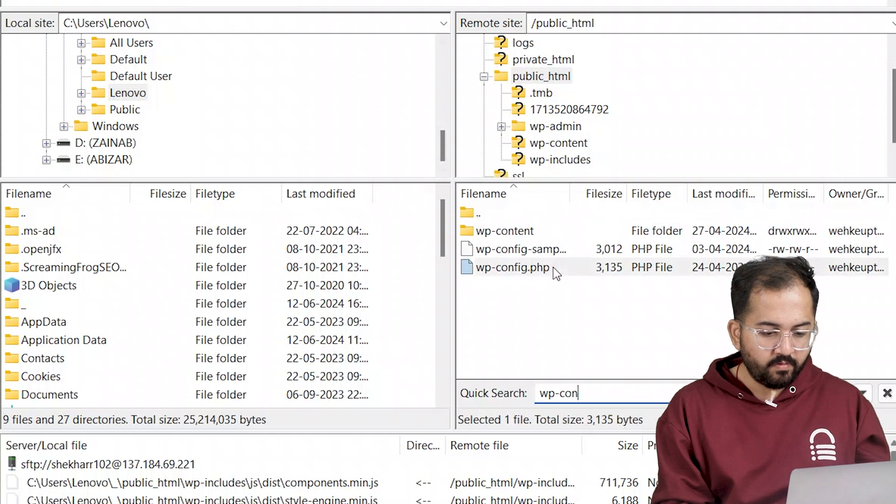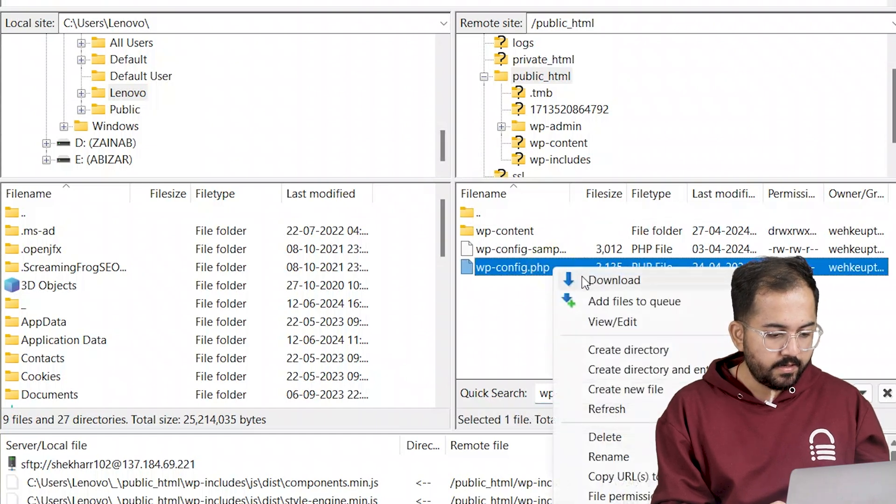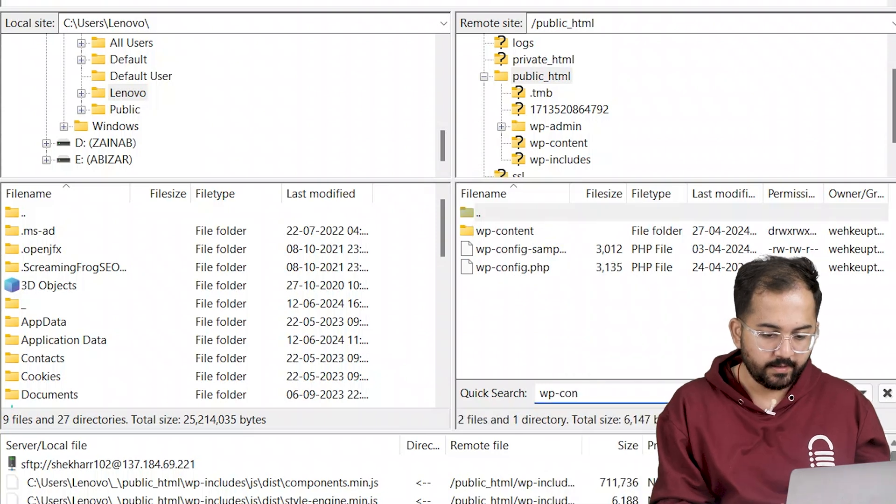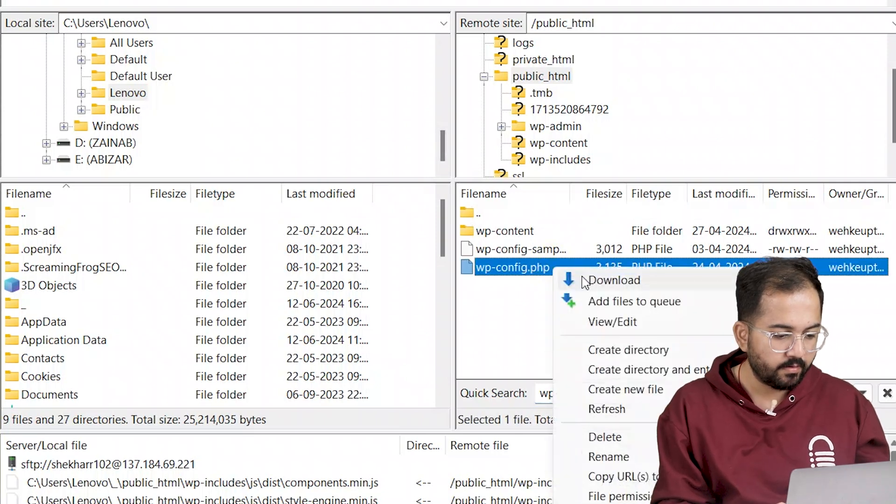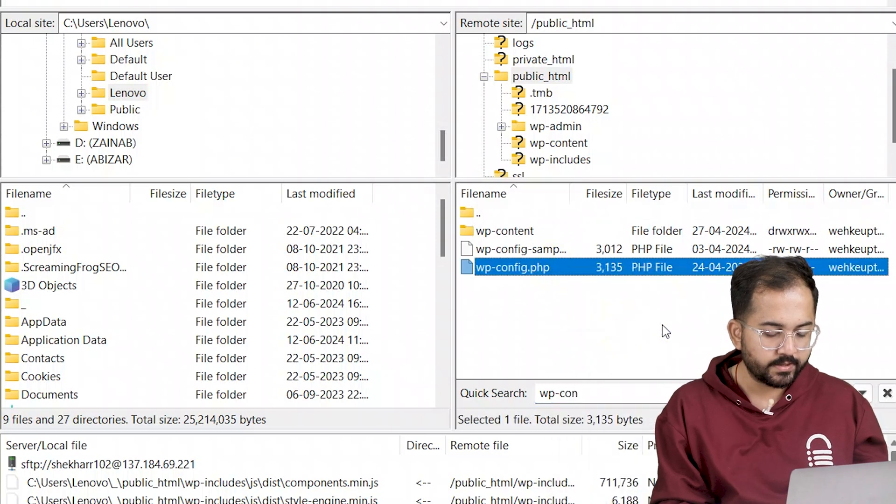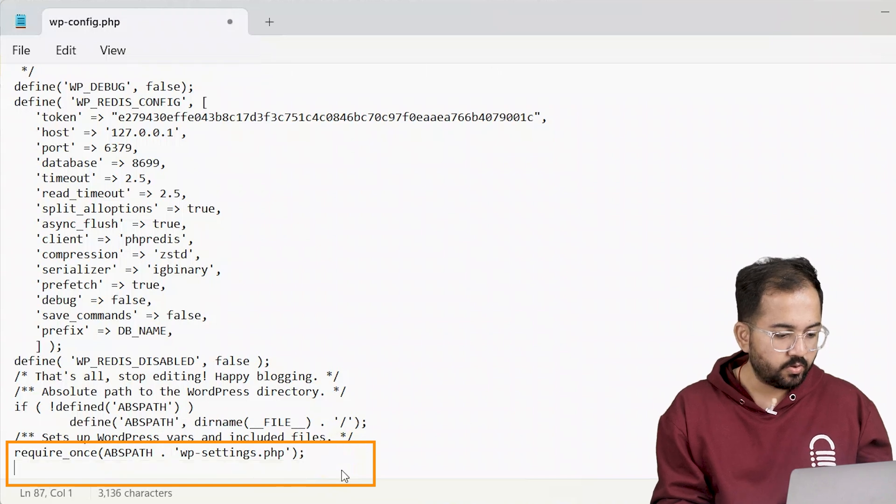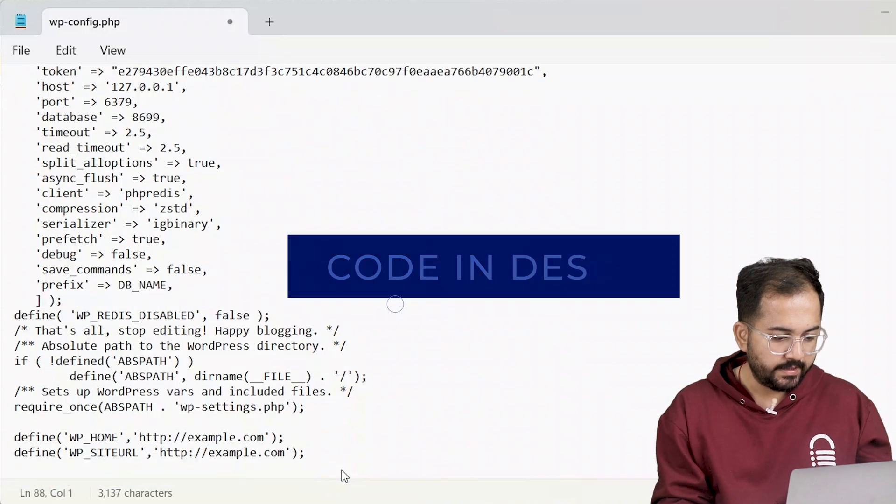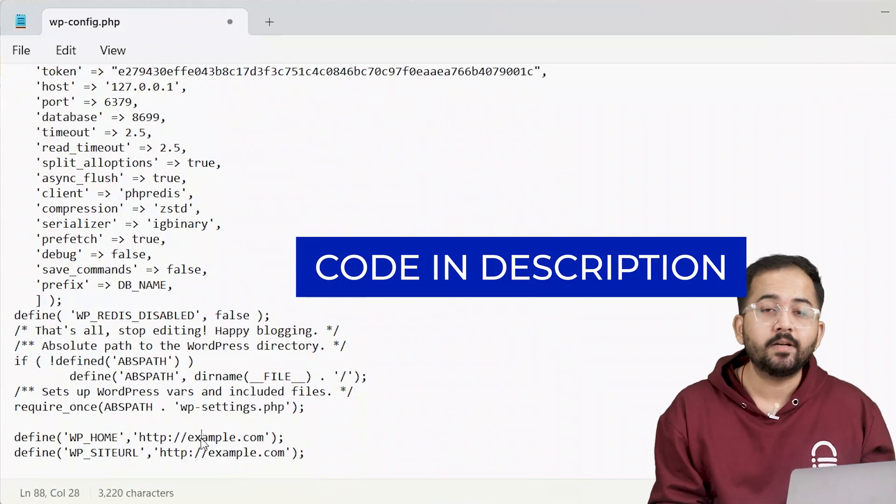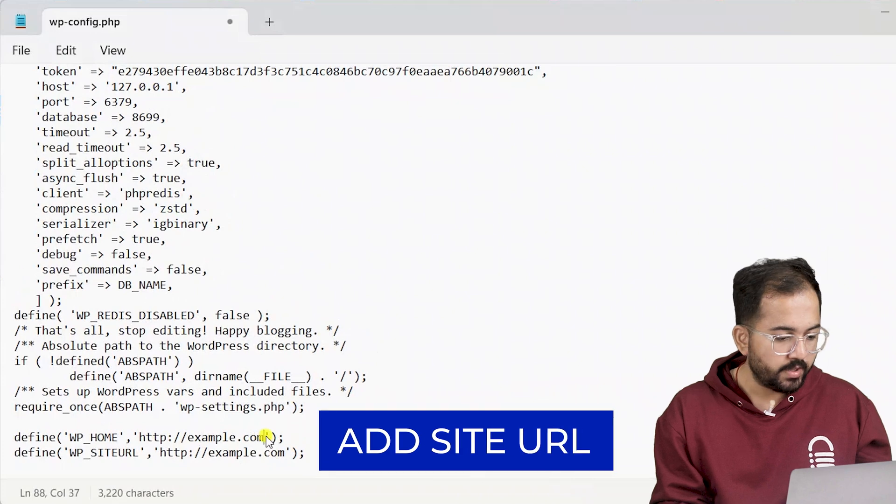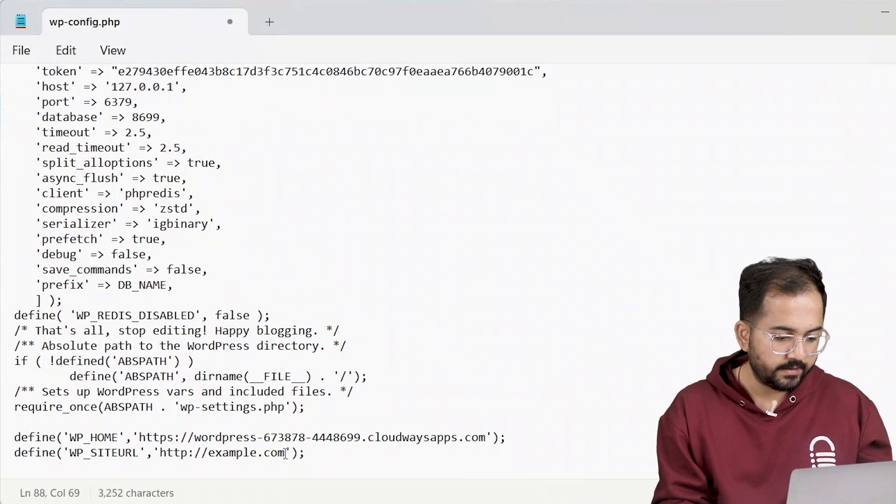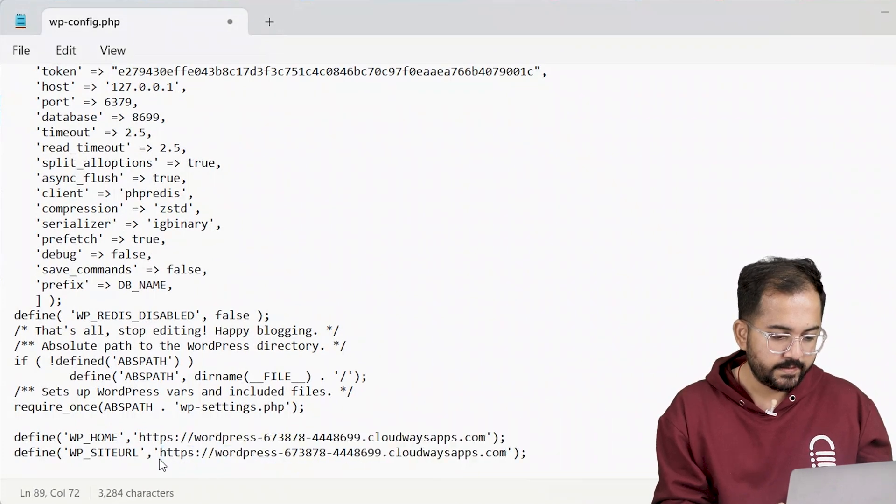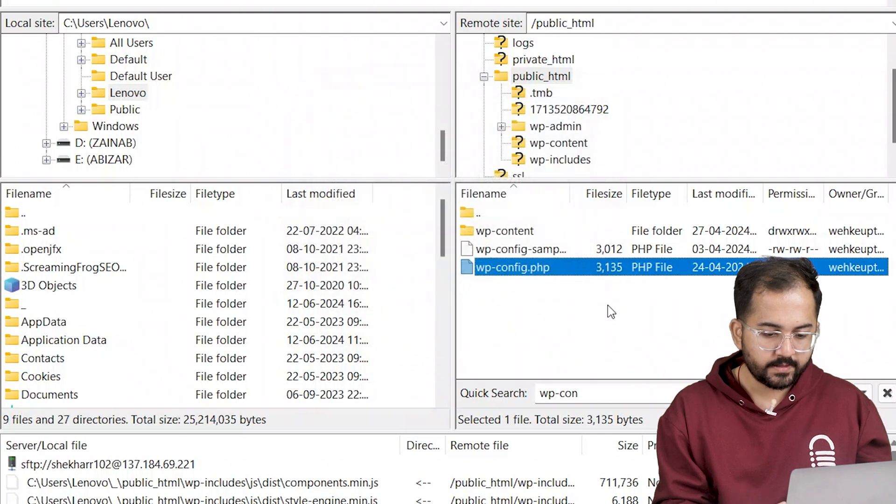Now before we move ahead, let's take a backup by right clicking on it and download it to your computer. Okay, let's edit the file by right clicking on it and selecting view edit. Now go to this section and paste your code snippet like this. You'll find the same code in the description below. Make sure to add your URL in the place of example.com like this and then save it.